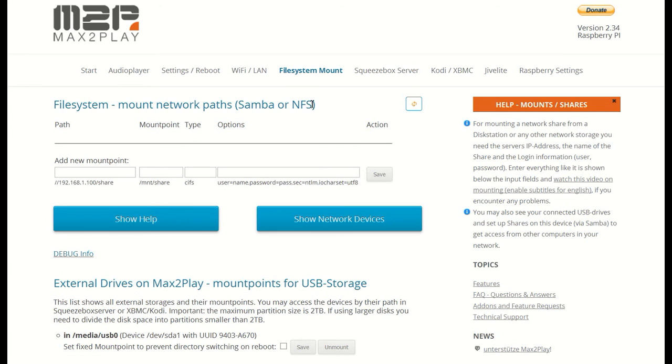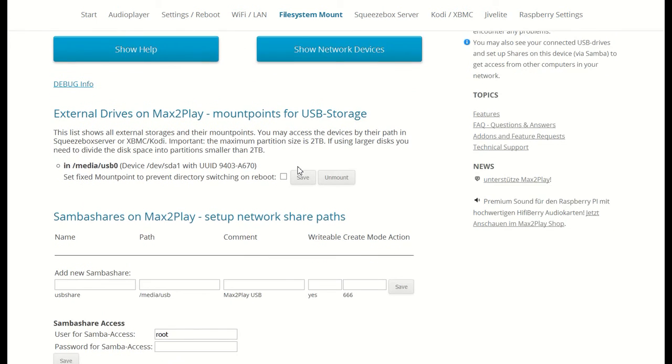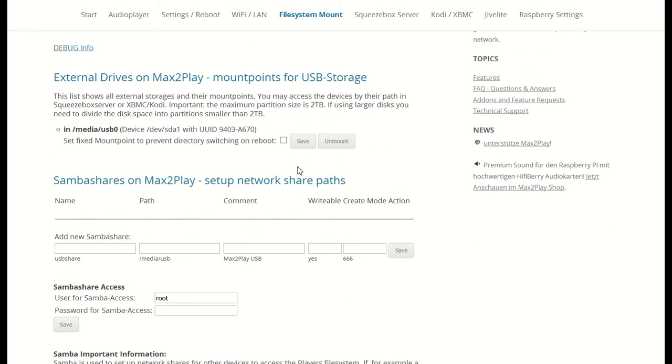The plugin comes pre-installed on every Max2Play image and is divided into three sections. The file system part lets you mount network paths from other devices in your network. The external drive section shows you all storage directly connected to your Max2Play device via USB like thumb drives or hard drives.